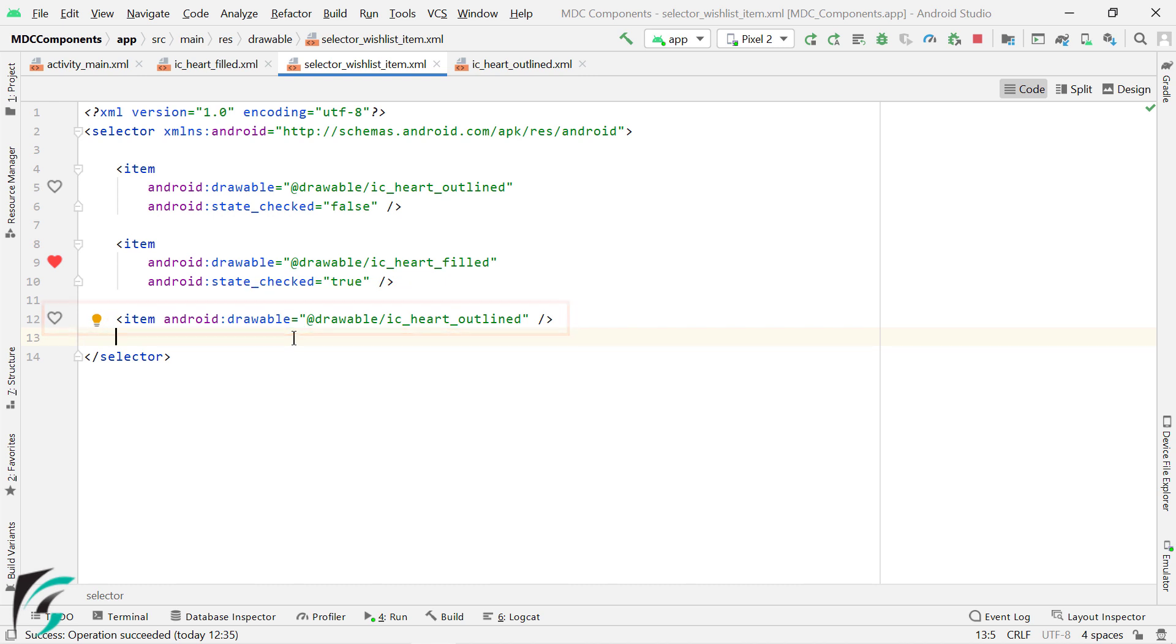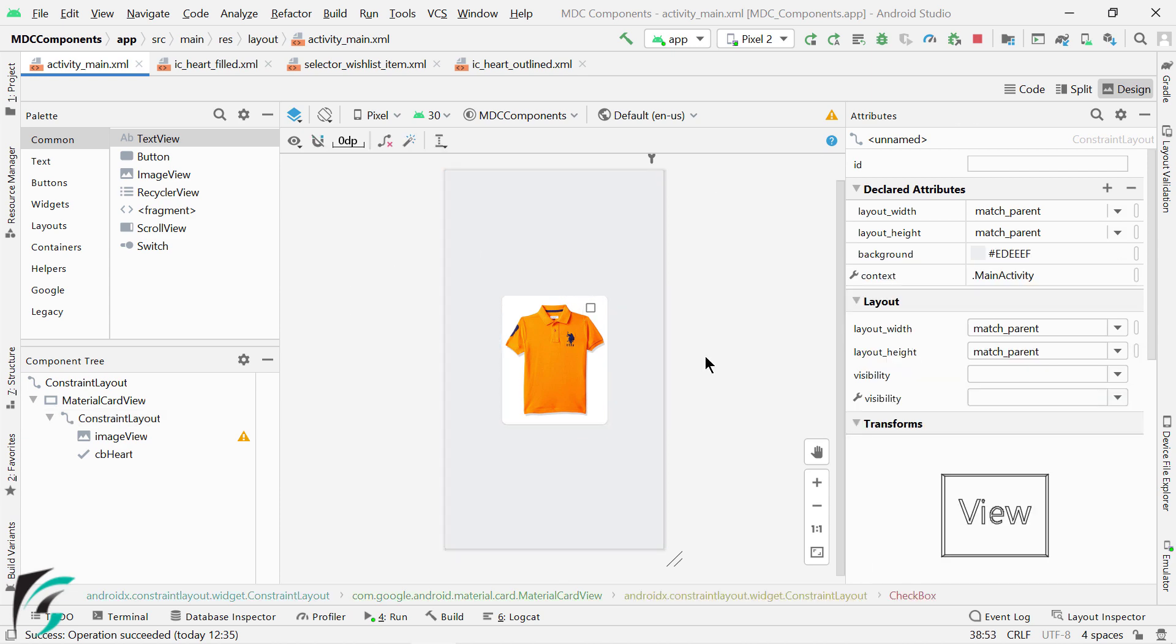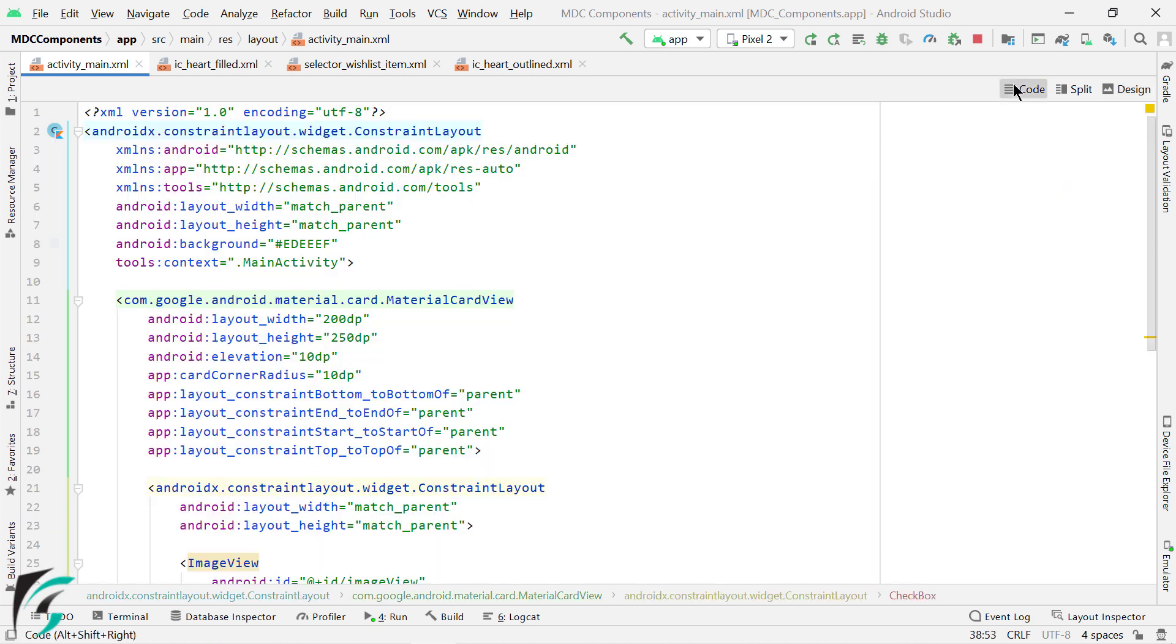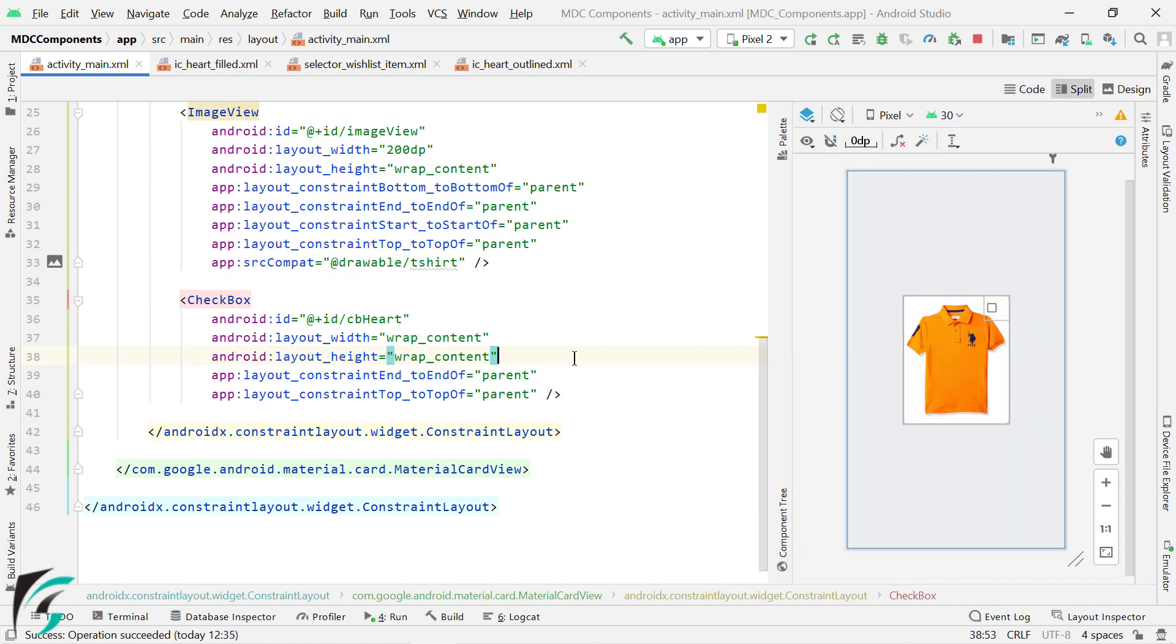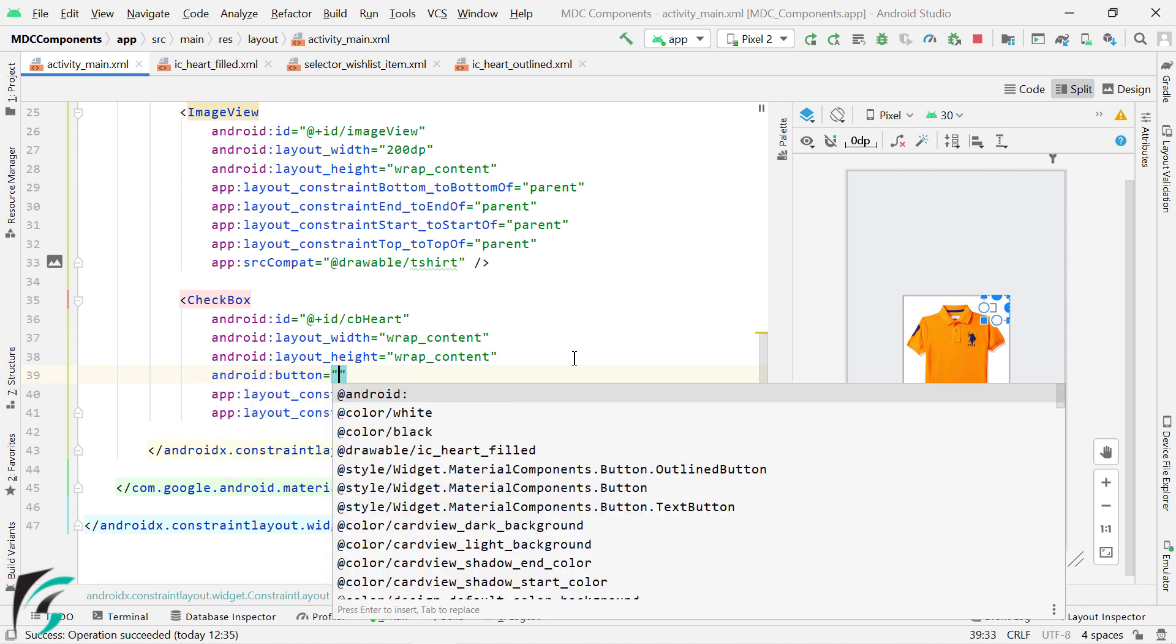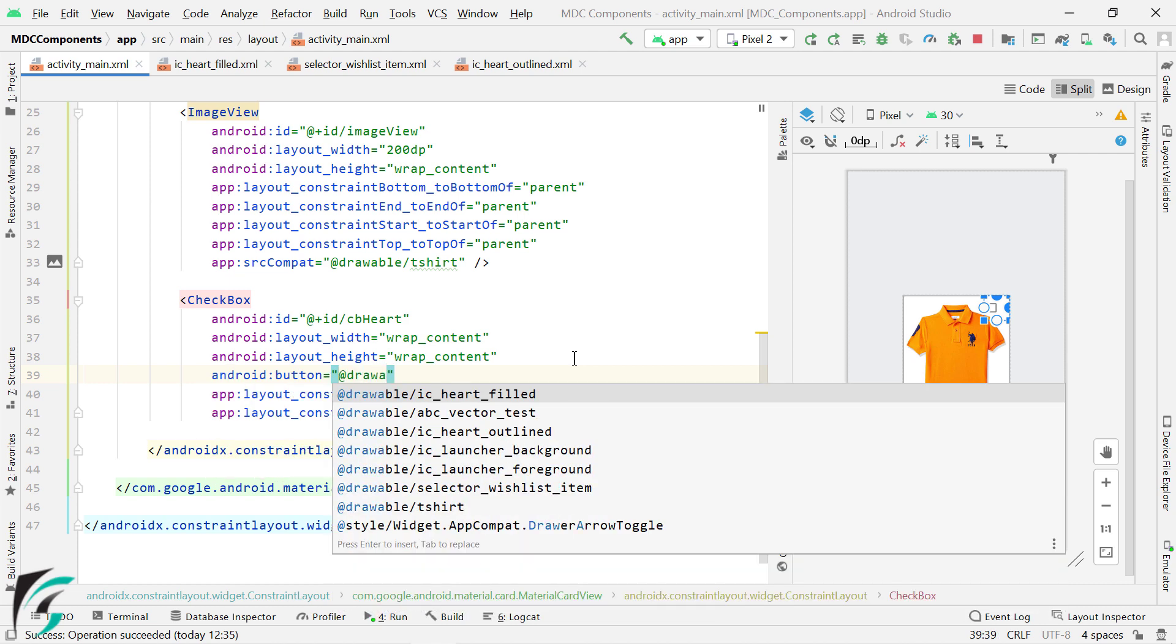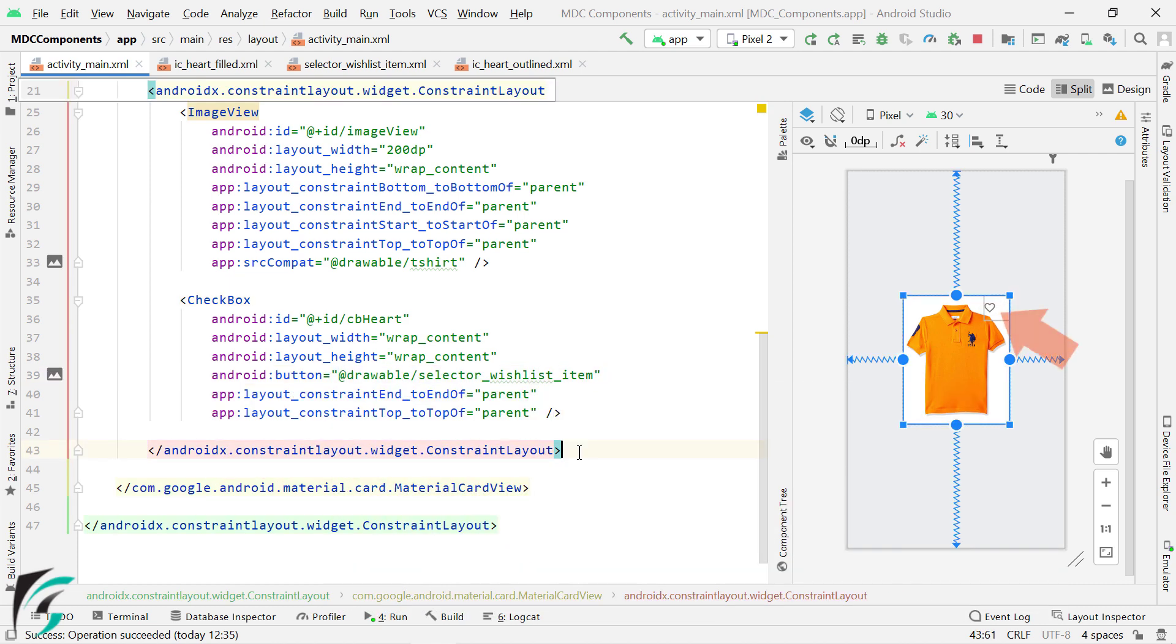Fine, so I hope it makes sense to you now. Now our final step will be within our layout. Here on our checkbox, I will use AndroidButton attribute and point it to our selector file. So, here on the right, you can see the preview. We got the default outlined heart icon. Run the application.